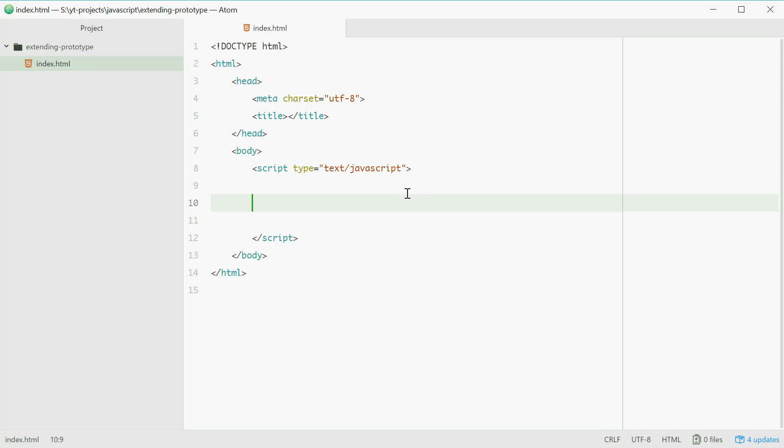How's it going? Today I'll be showing you how to extend the prototype of types in JavaScript. This just means to basically add extra functionality to some of the built-in types or even your own types.